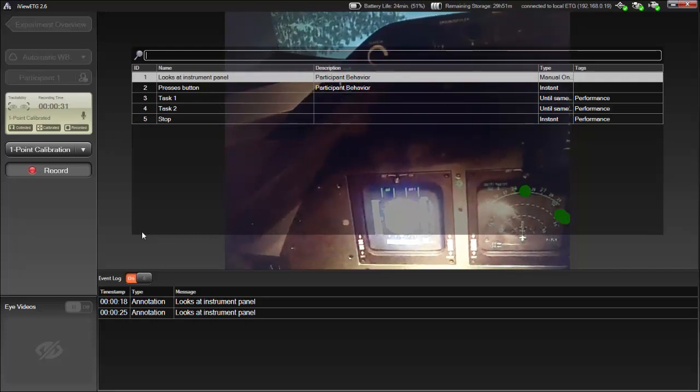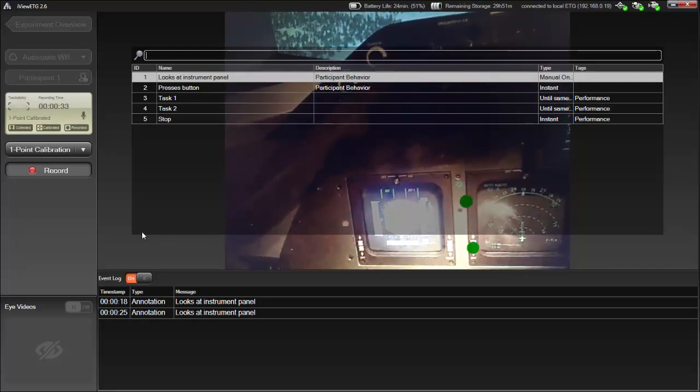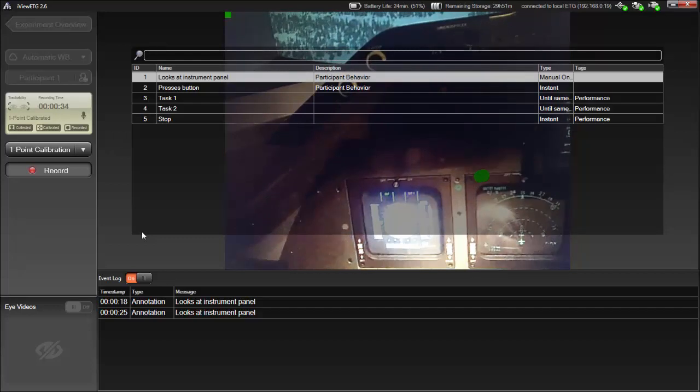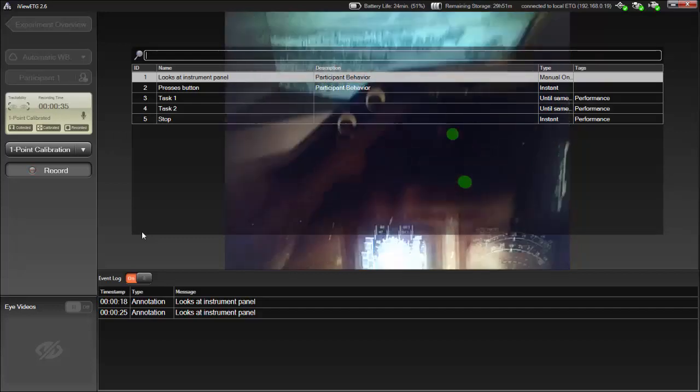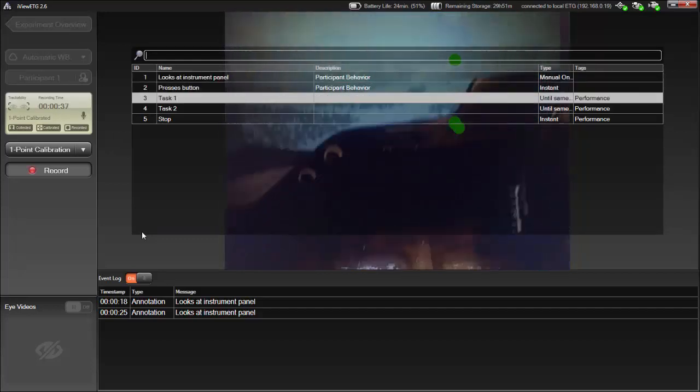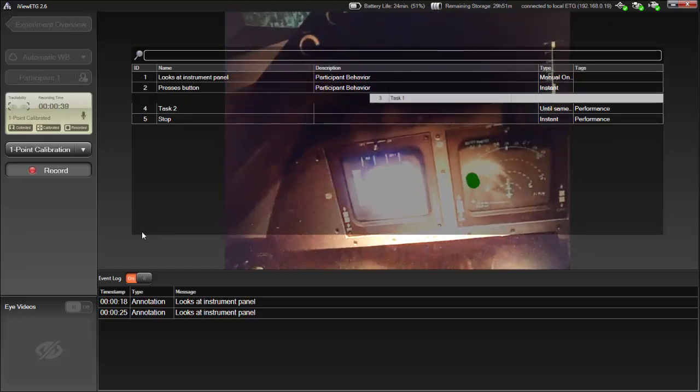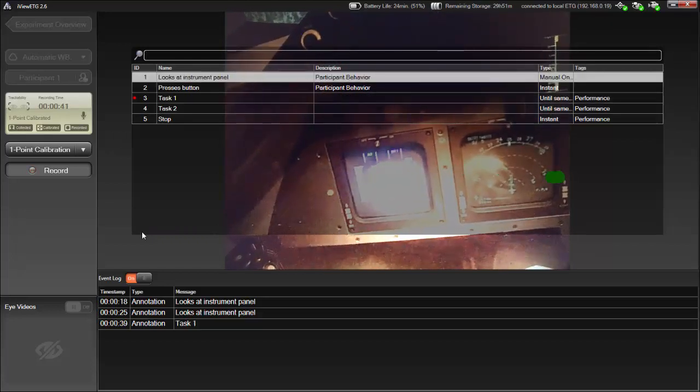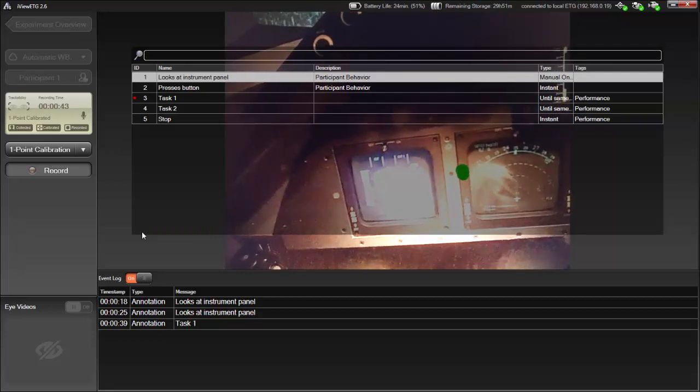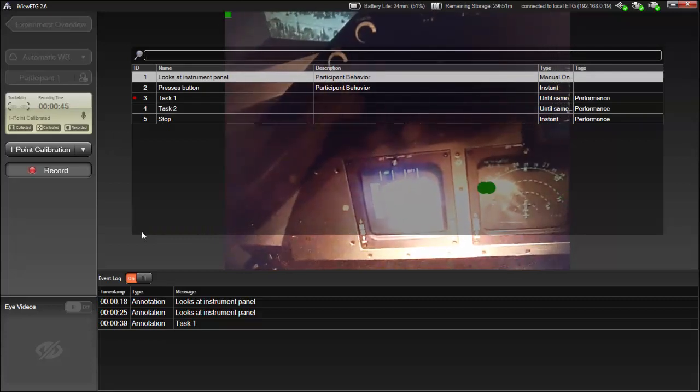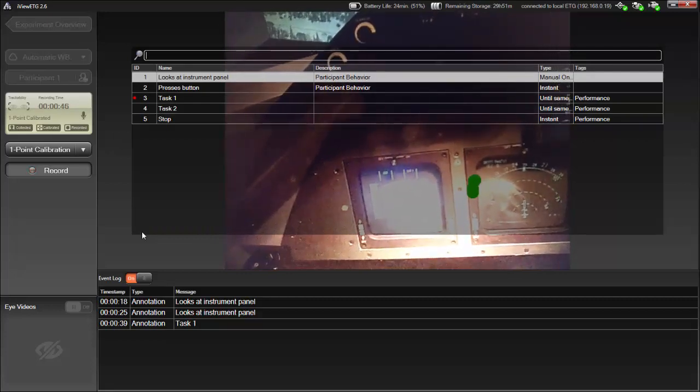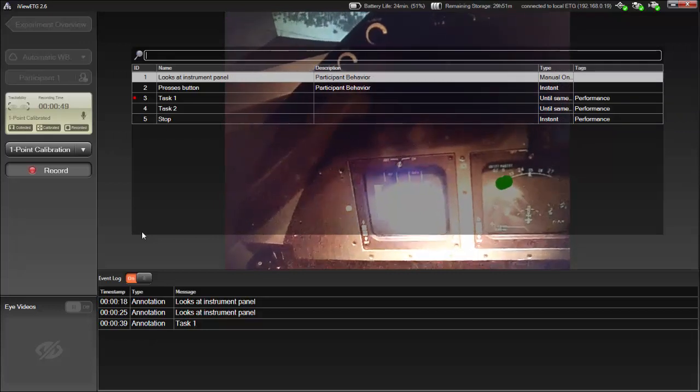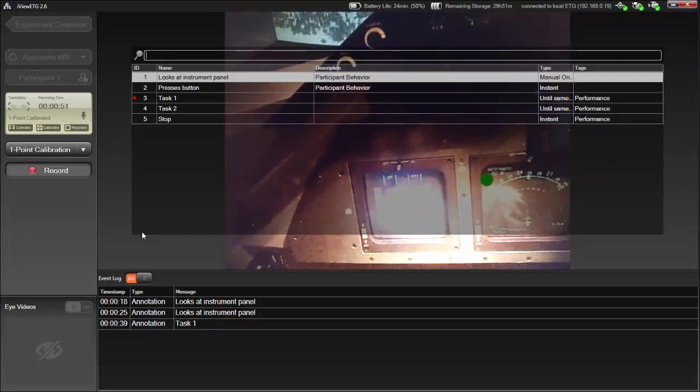Next, the participant starts one of a series of tasks. In this case, Task 1. So, I'll choose that entry. You'll recall that this is an Until Same Tag type of annotation. So, it will run until I choose either Task 1, Task 2, or Stop, all of which have the same tag. I'll choose Stop.